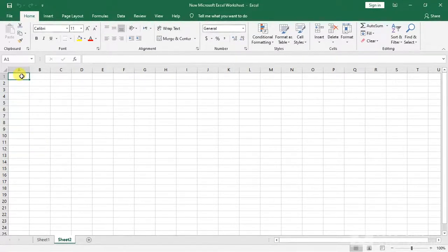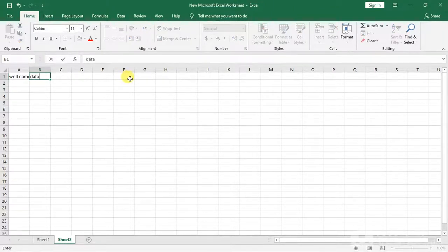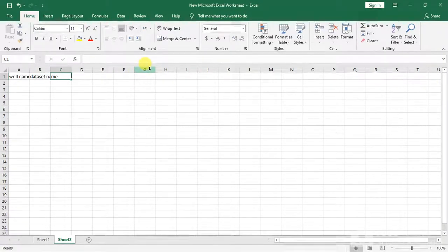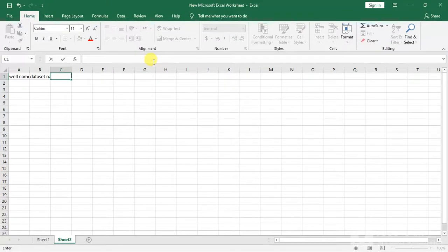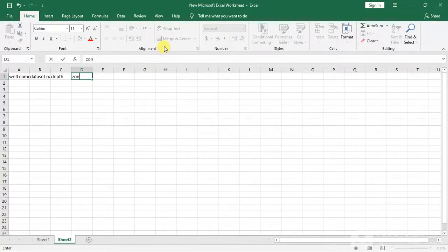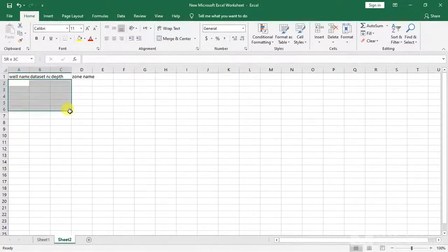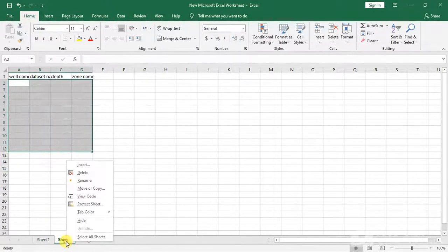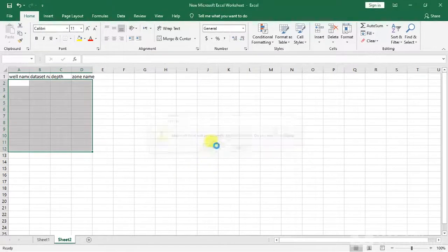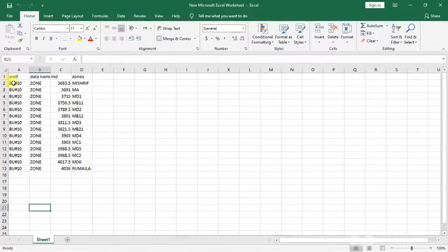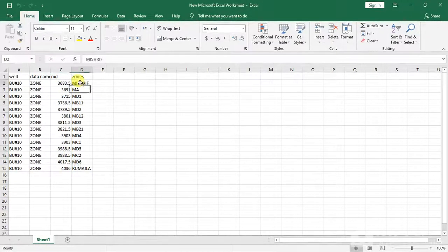At the first column, type the well name. The second column, type the dataset name. The third one will be the depth — type 'reference' or 'depth'. And the last column is for the zone name. Here type your data. I've already have the well tops: this is the name of the well, this is the dataset name, here are the depths, and here are the zone names.